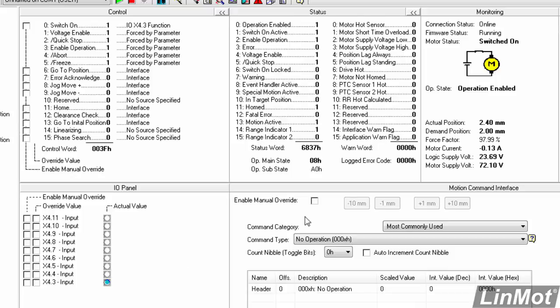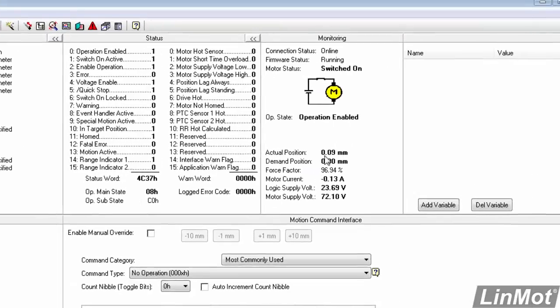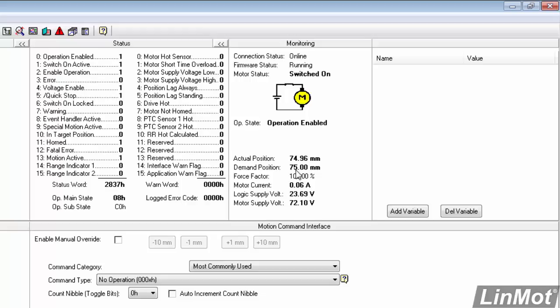So let's watch up here now. X4.4 true, fast move out. X4.5 true, slow move back to our position of 0 millimeters.